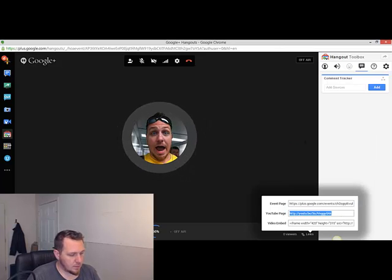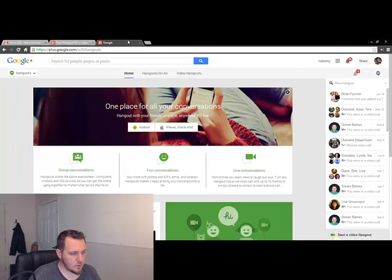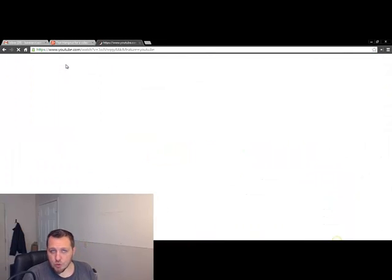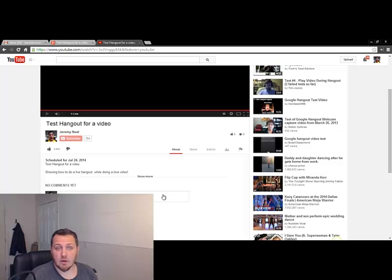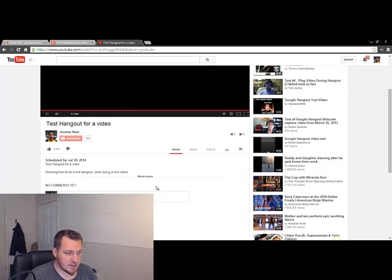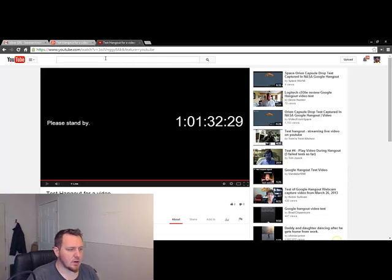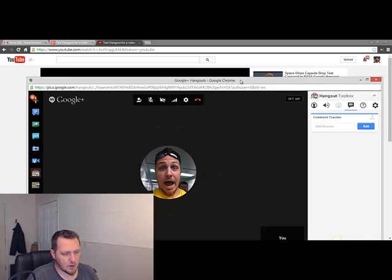If you were to watch it on YouTube, it's going to have the countdown the same way. This is live on my page right now, so if you went to my page you'd see a broadcast getting ready to start — one day, one hour, 32 minutes and counting. It's really very proficient and I love it.